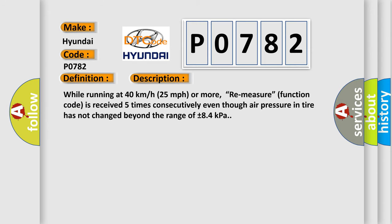While running at 40 kmph 25 mph or more, remeasure function code is received five times consecutively even though air pressure in tire has not changed beyond the range of plus or minus 84 kPa.